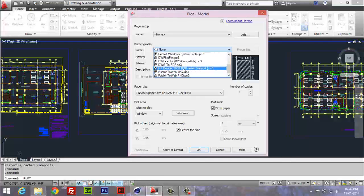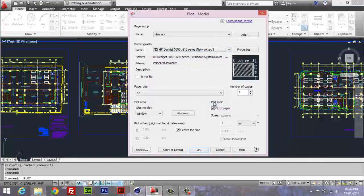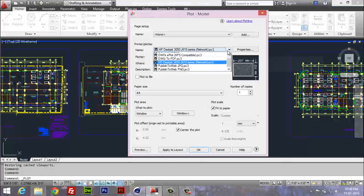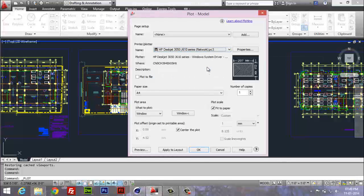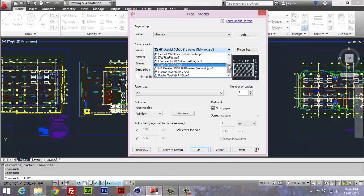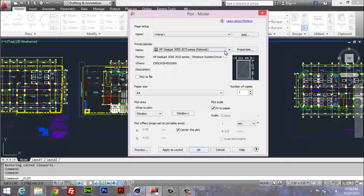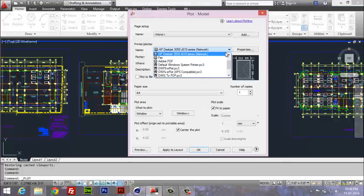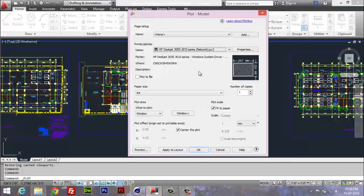I already preset some settings for my HP Ink Desk Jet 3050 J610 series network printer, which allows me to print wirelessly. If you already determined some settings and saved it in AutoCAD, if not, then just choose your regular printer in this option. But I chose my preset, so don't worry about it, it's not a big thing.